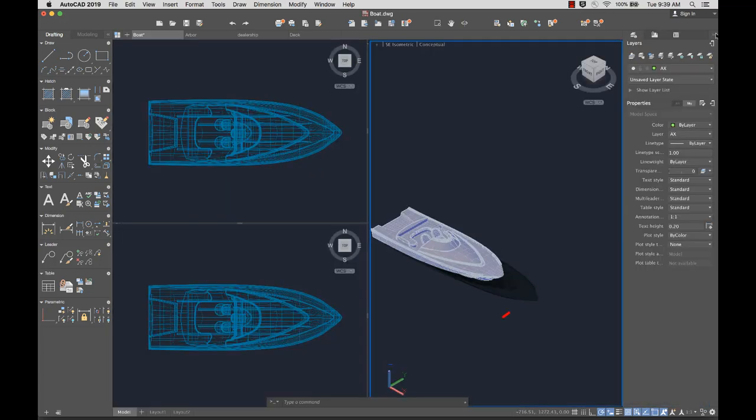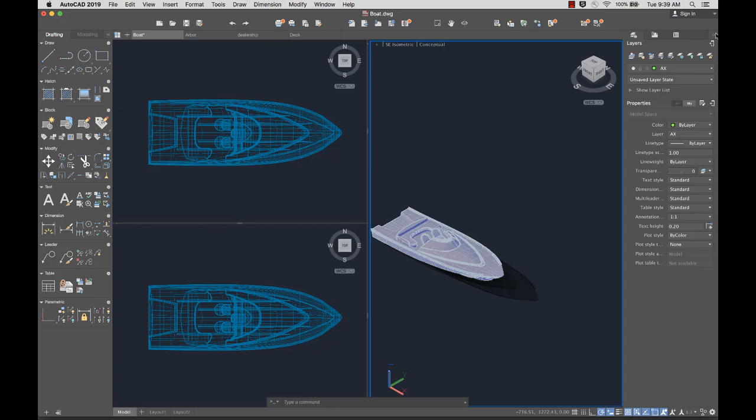In the lower left corner of the drawing area is the UCS icon, which displays the positive directions of the X, Y, and Z axes.